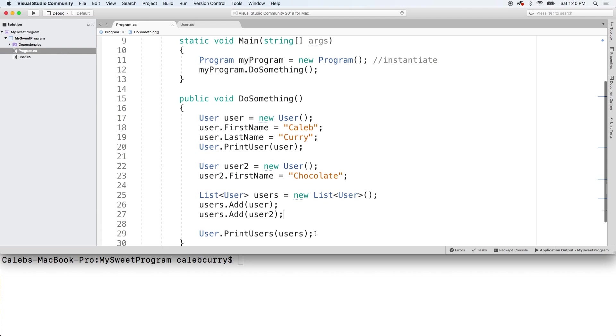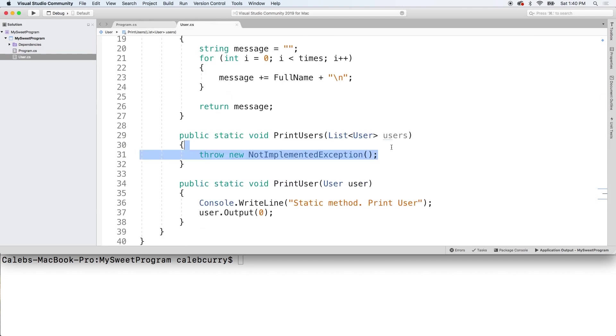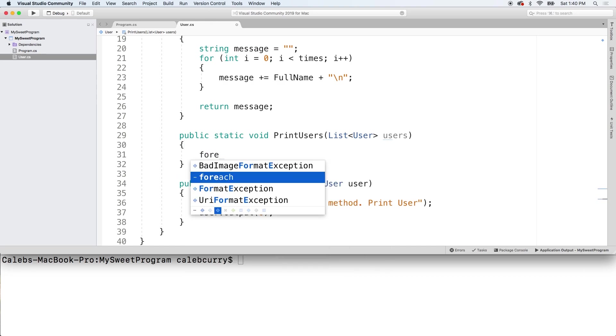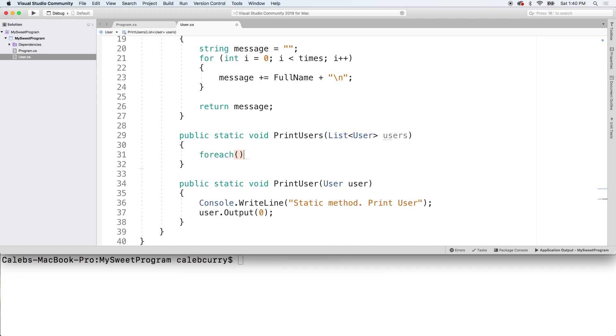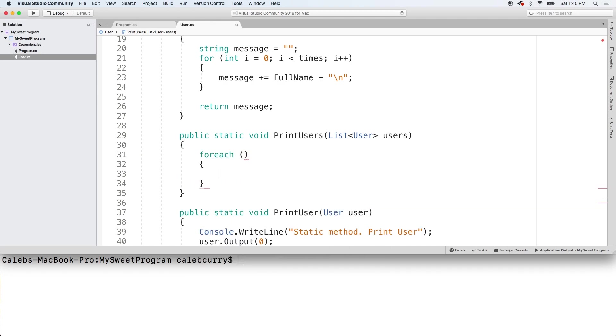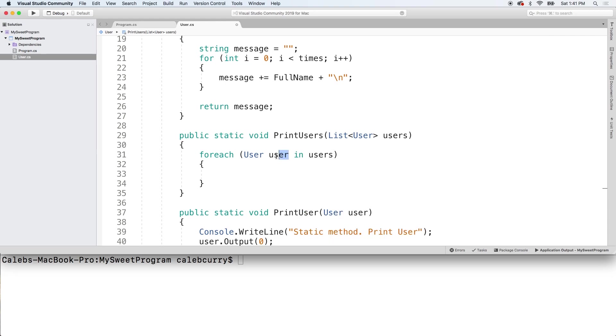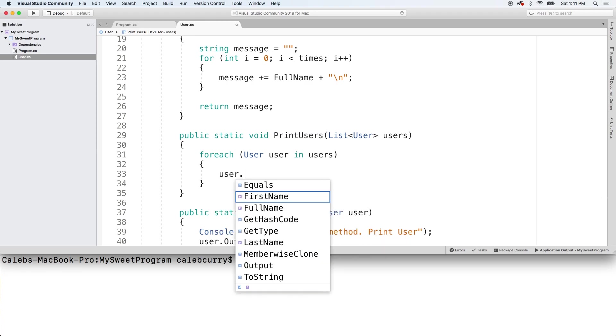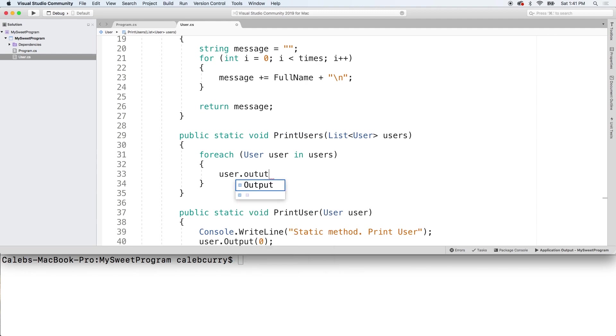All right, so now when we print users, we can go into the method and see what happens. We're basically going to iterate through the list: foreach user in users. Then we can reference each user using this variable here. Each iteration it'll change which user it's talking about.